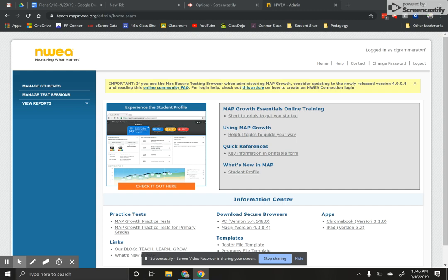Hey everybody, I'm going to show you how you can set up an NWEA MAP test so that you can test those kids later. This way you can get things ready ahead of time and when you're ready to actually test your kids you can just jump right into it.